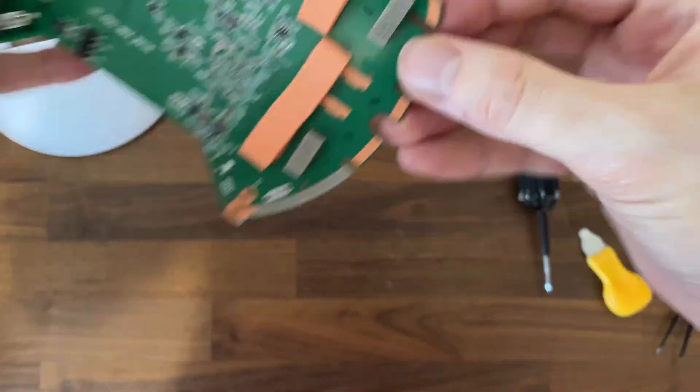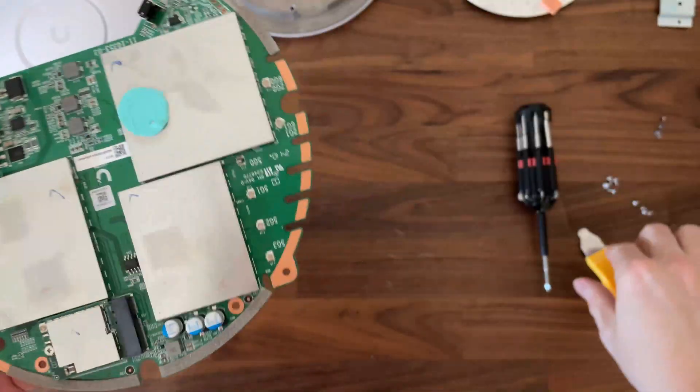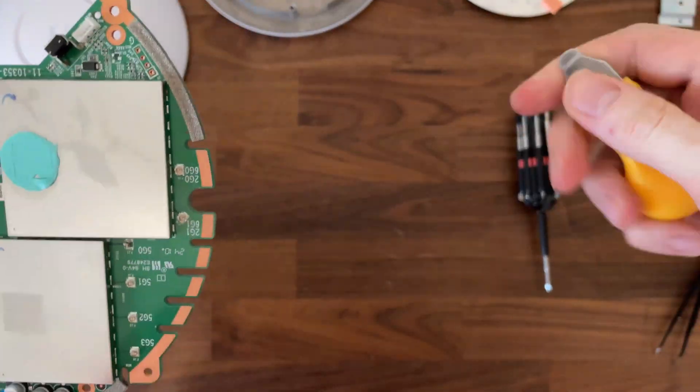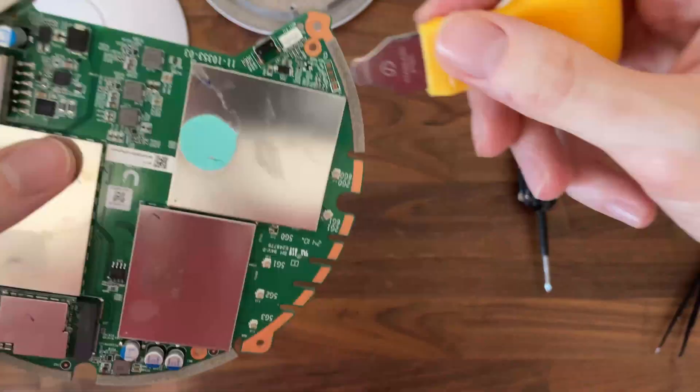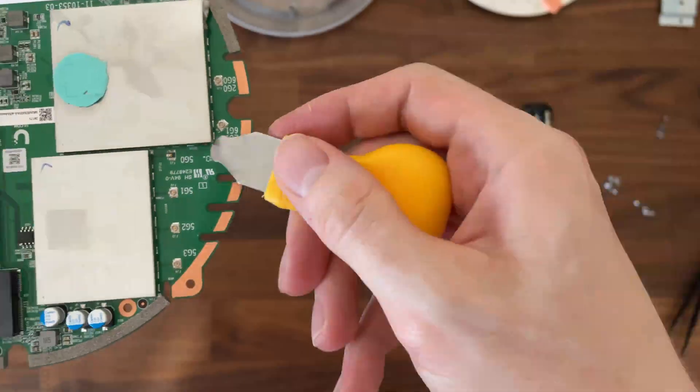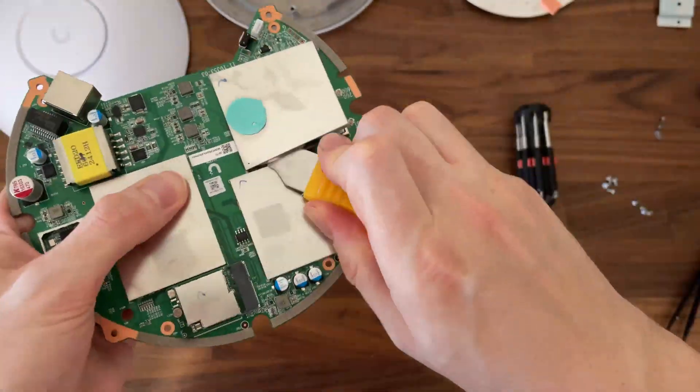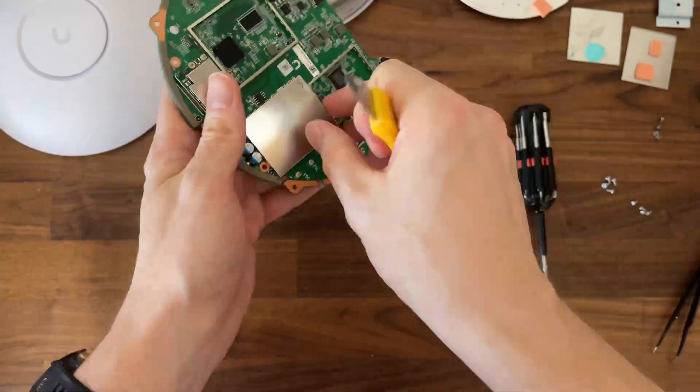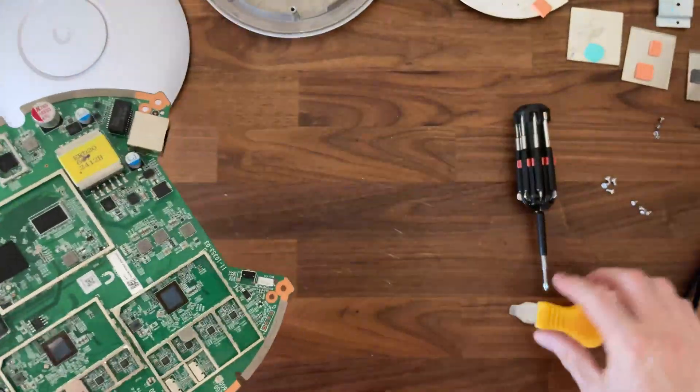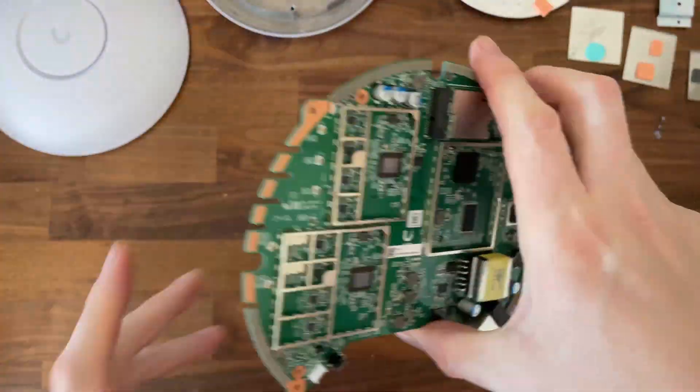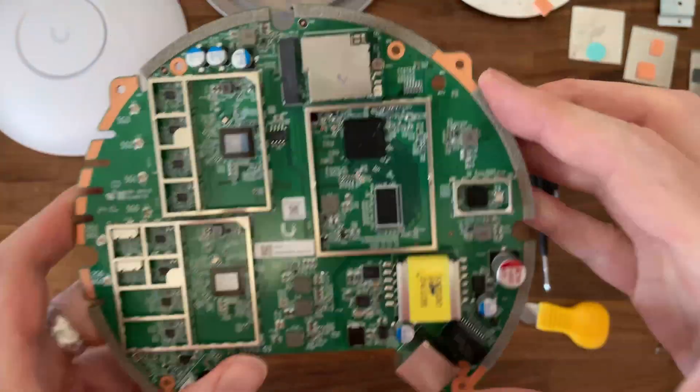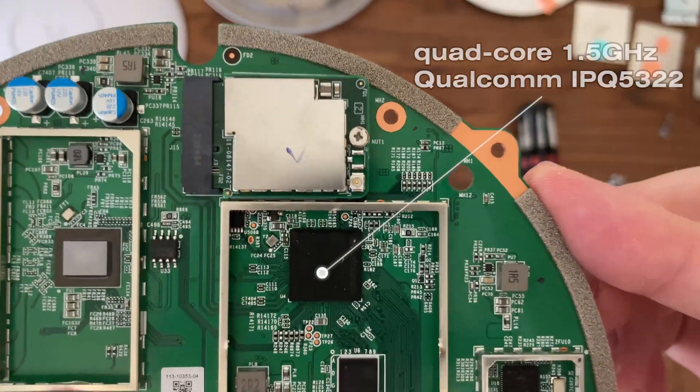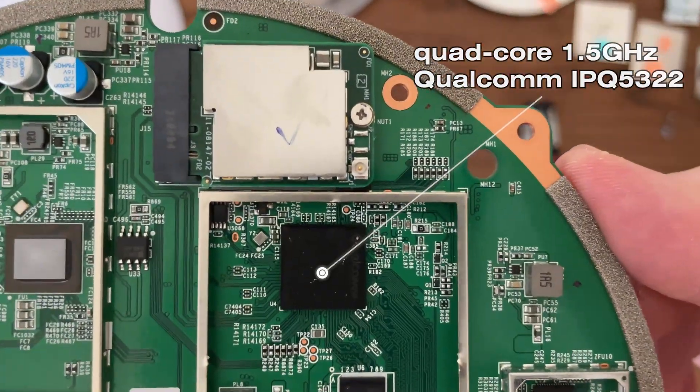Then I returned to the front side and started removing the aluminum covers. It was more difficult than expected and I had to make sure to not damage any nearby components. I eventually got them out and could finally see the other set of main components.